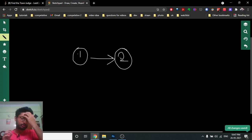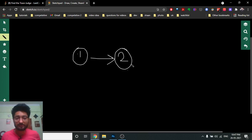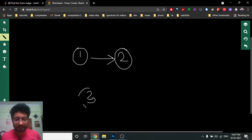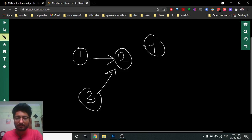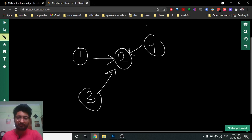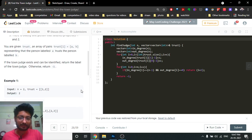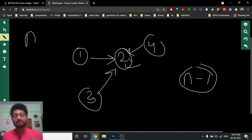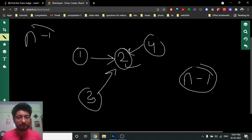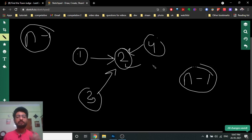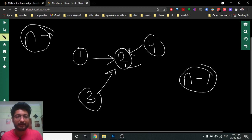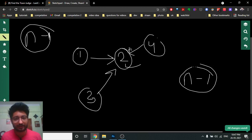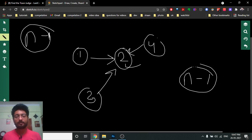If we consider person two as the town judge, everyone in the town except the judge trusts this person. The key insight is: the in-degree of the town judge node should be equal to N minus one — because N minus one people should trust this one person — and the out-degree should be equal to zero, because the town judge should not trust anyone.